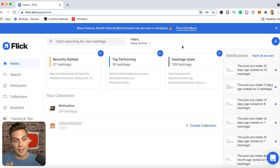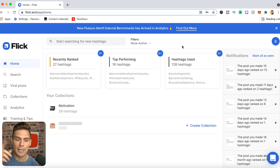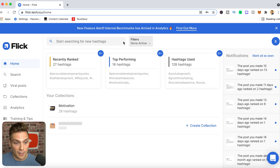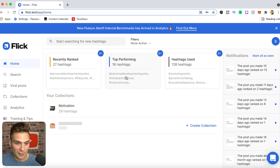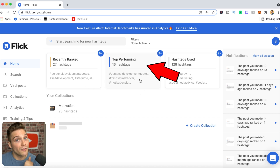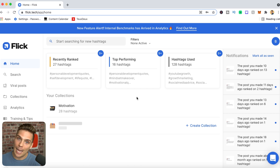Once you've signed up, Flick starts collecting information on your account to give you specific advice on how to better leverage hashtags and Instagram in general. The front page shows you recently ranked tags and your top performing hashtags, which Flick is able to track — one of the biggest issues with Instagram hashtags is that Instagram shows how many impressions came from hashtags but doesn't say which hashtags they came from.